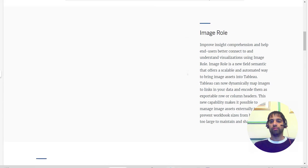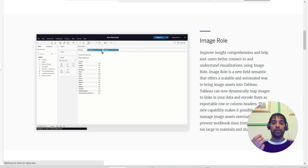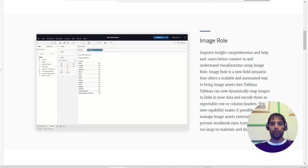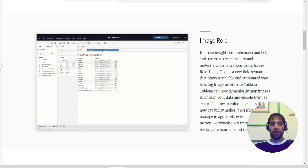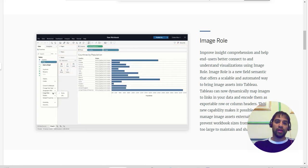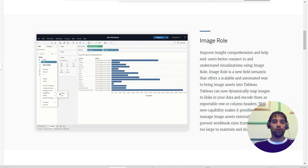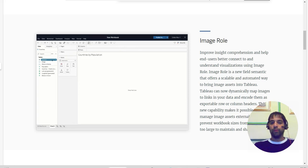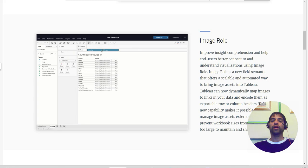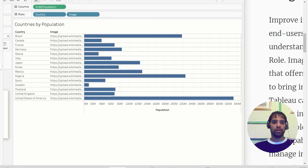Today we are going to talk about a different one - that is the Image Role. Image Role will help you get images into your Tableau Desktop via hyperlinks. You just need to have the hyperlink to that image, get that information into your data source, and from there you can pull those images through those hyperlinks. That offers a scalable and automated way to bring images into Tableau.